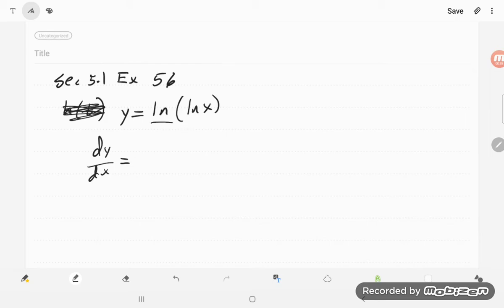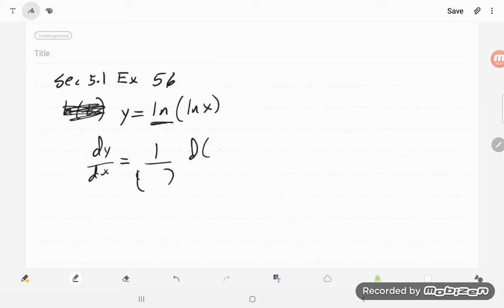well, I've got the natural log. So the natural log says take 1 over that something, and take the derivative of that something with respect to x, and that something is natural log of x.